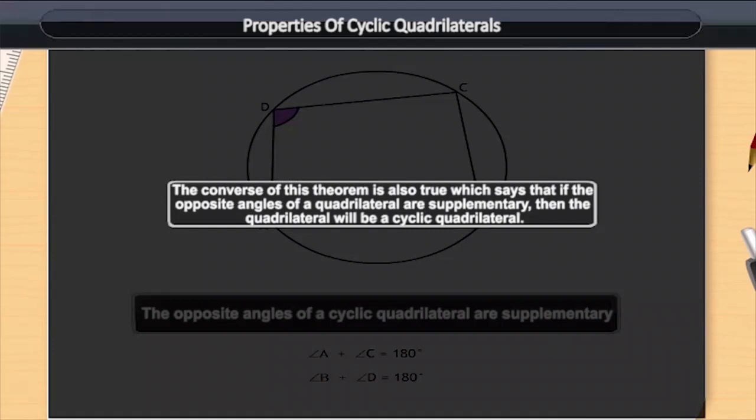The converse of this theorem is also true, which says that if the opposite angles of a quadrilateral are supplementary, then the quadrilateral will be a cyclic quadrilateral.